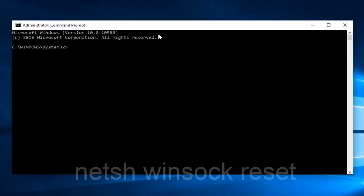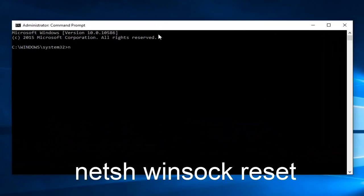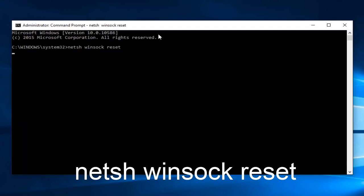So at this point you want to enter netsh winsock reset. And then hit enter on your keyboard. This should reset your internet connection.